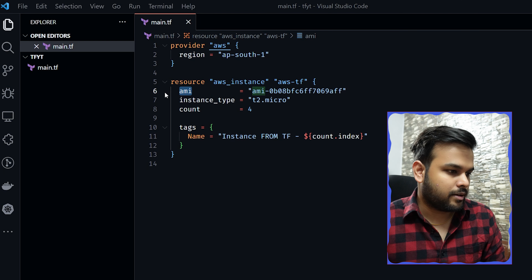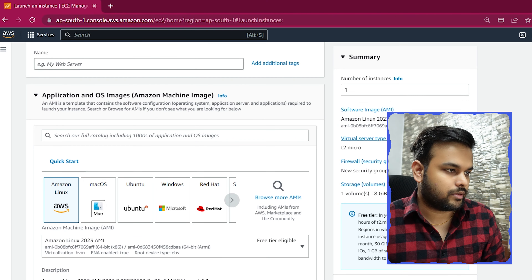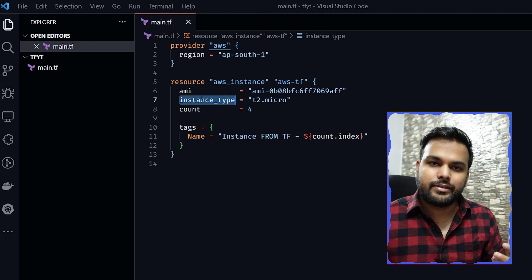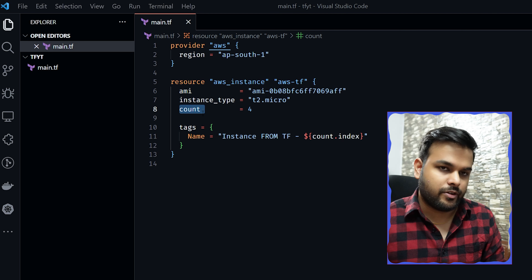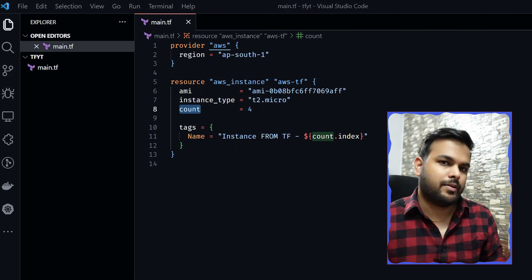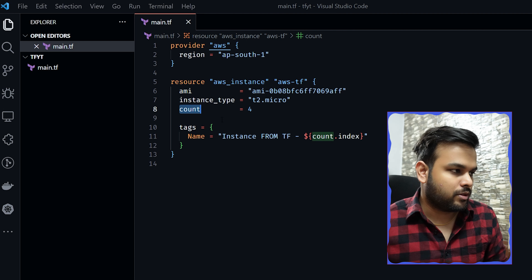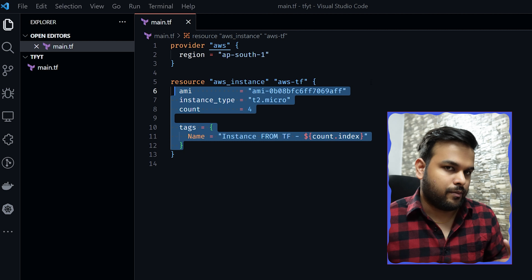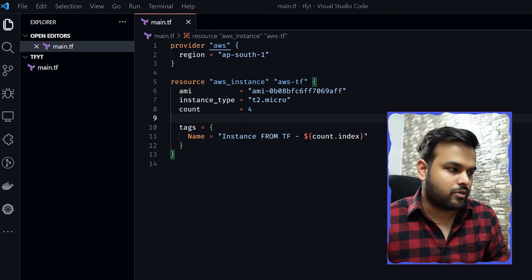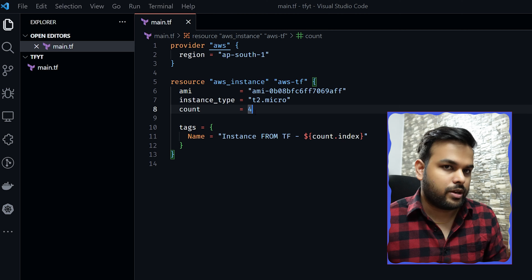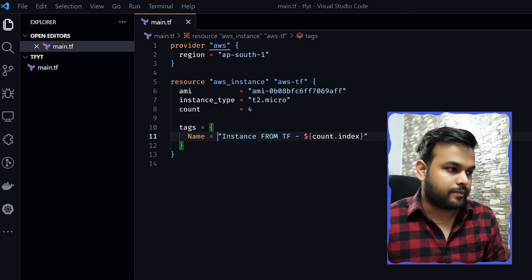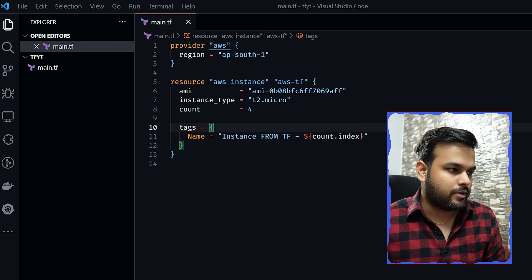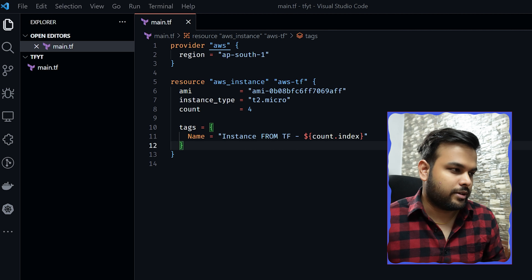Inside the resource block we have multiple key-value pair configurations. The first is 'ami' — if we go to EC2 and click launch instances, you'd normally fill all this in manually; here we write the AMI ID in code. The second is 'instance_type', which we set to t2.micro to stay in the free tier. The third is 'count', a Terraform keyword used to loop — with count set to 4, Terraform runs this block four times (indices 0 through 3).